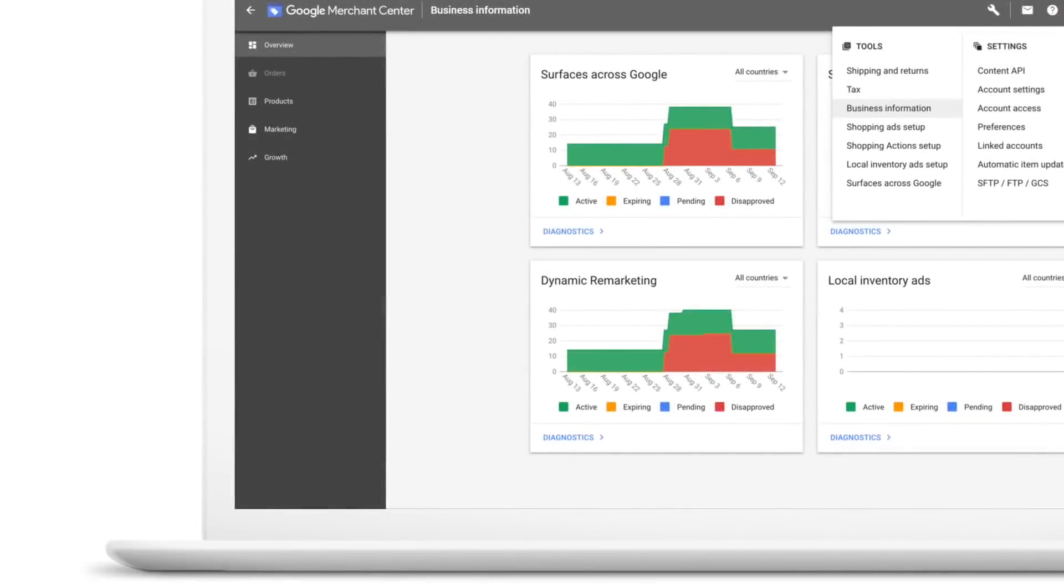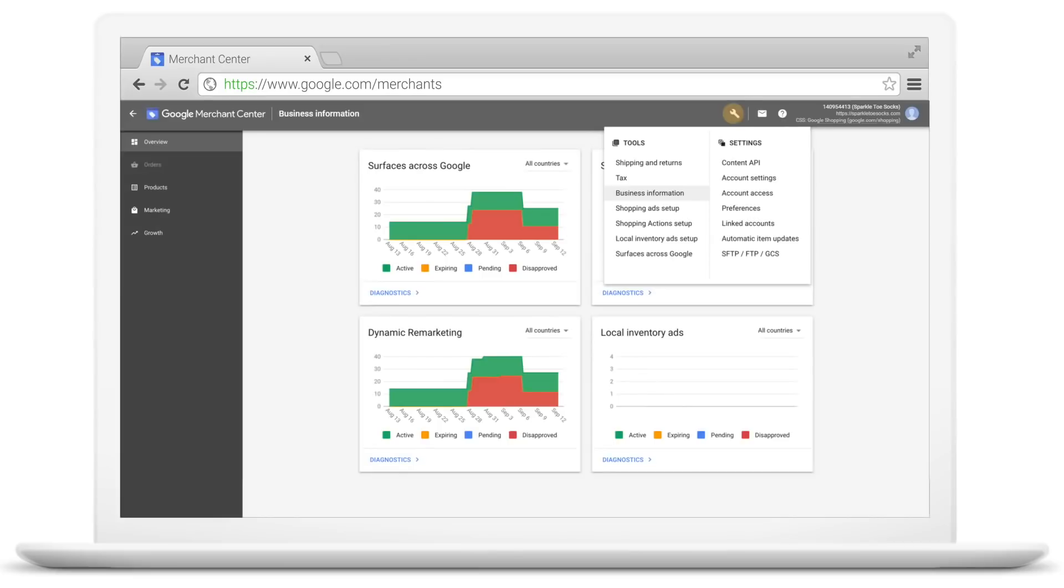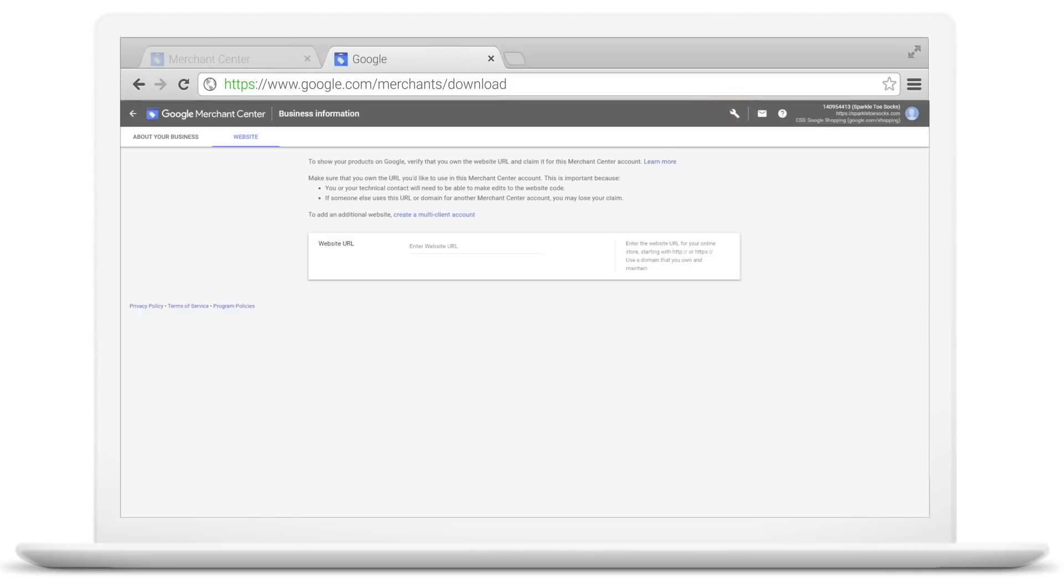From the top menu, click the Tools icon, then select Business Information under Tools and enter your URL. Click Save.